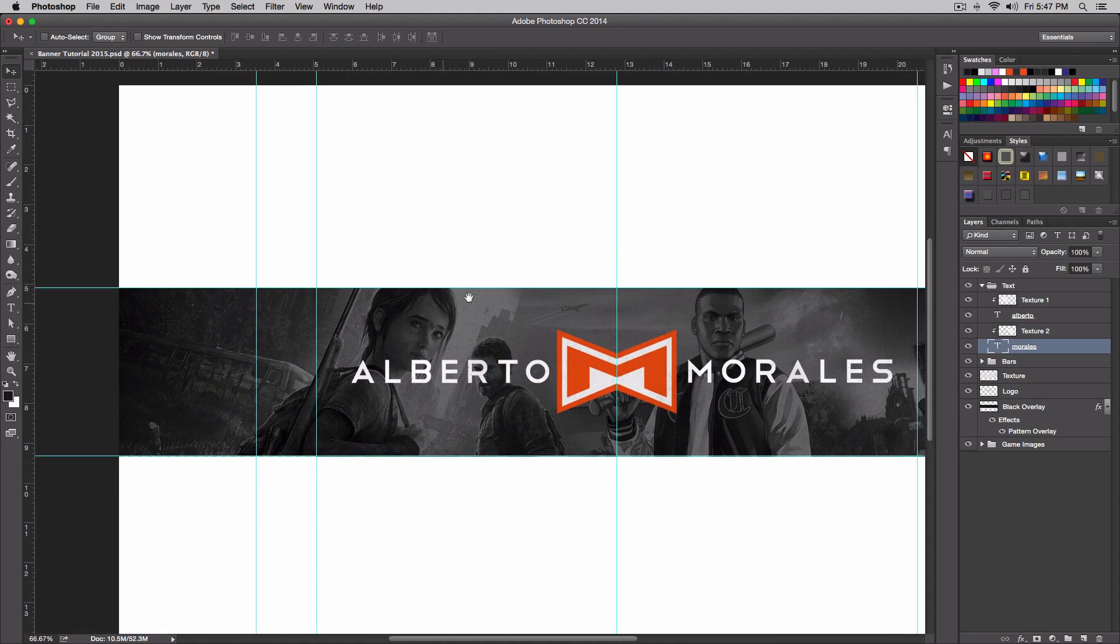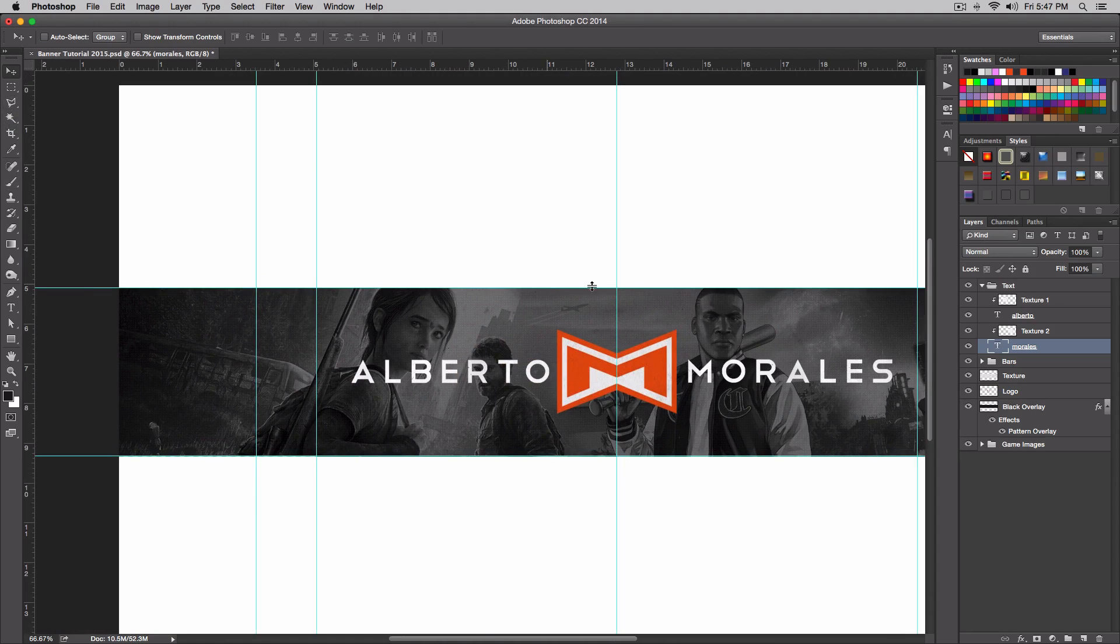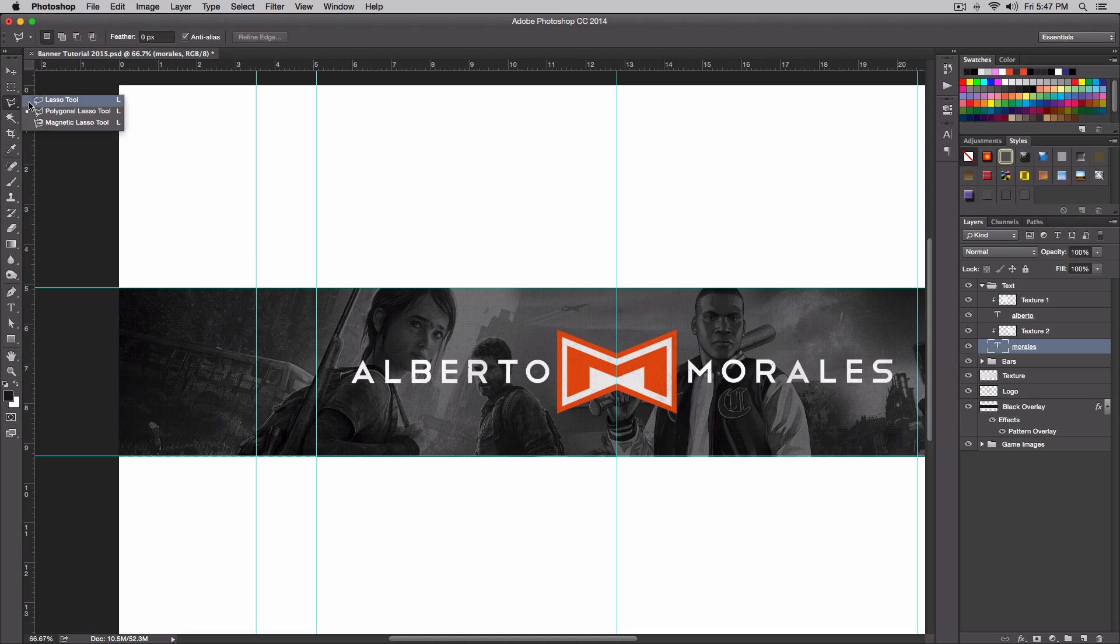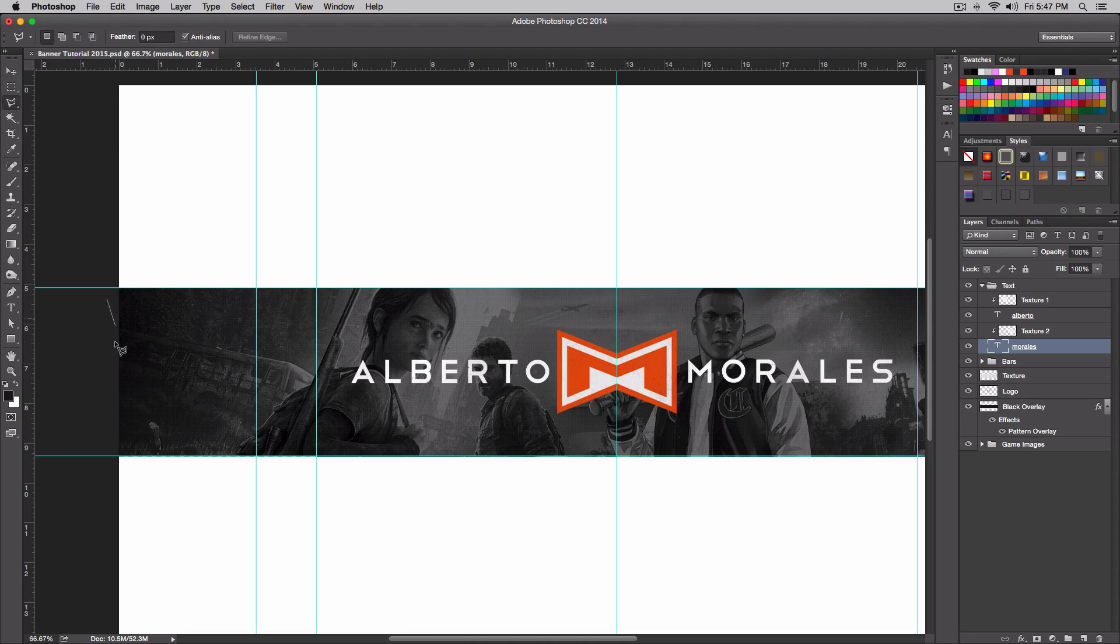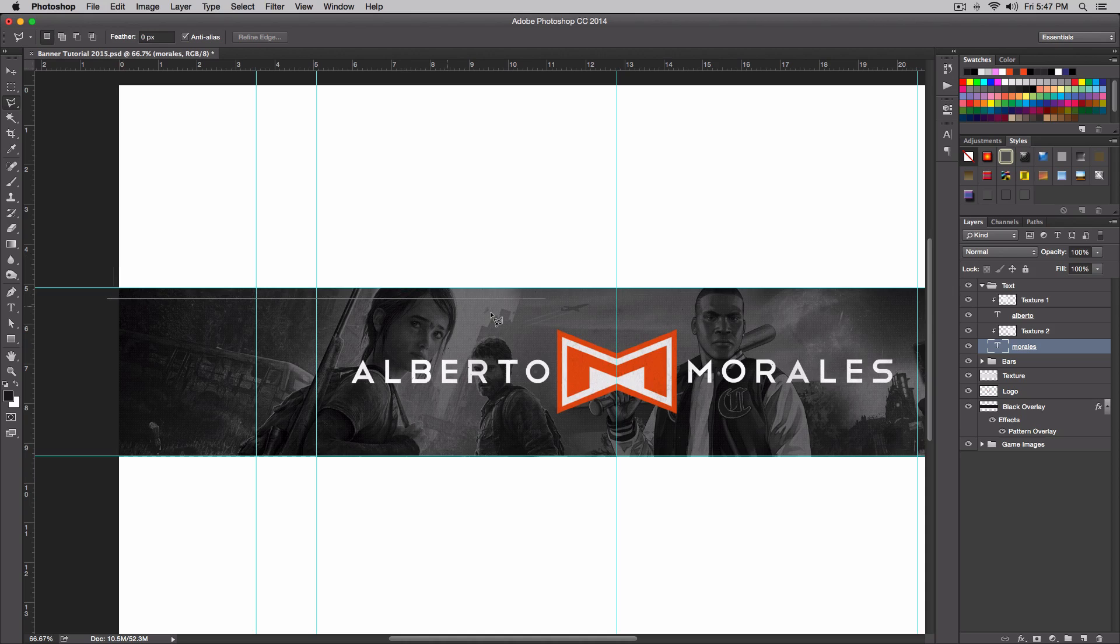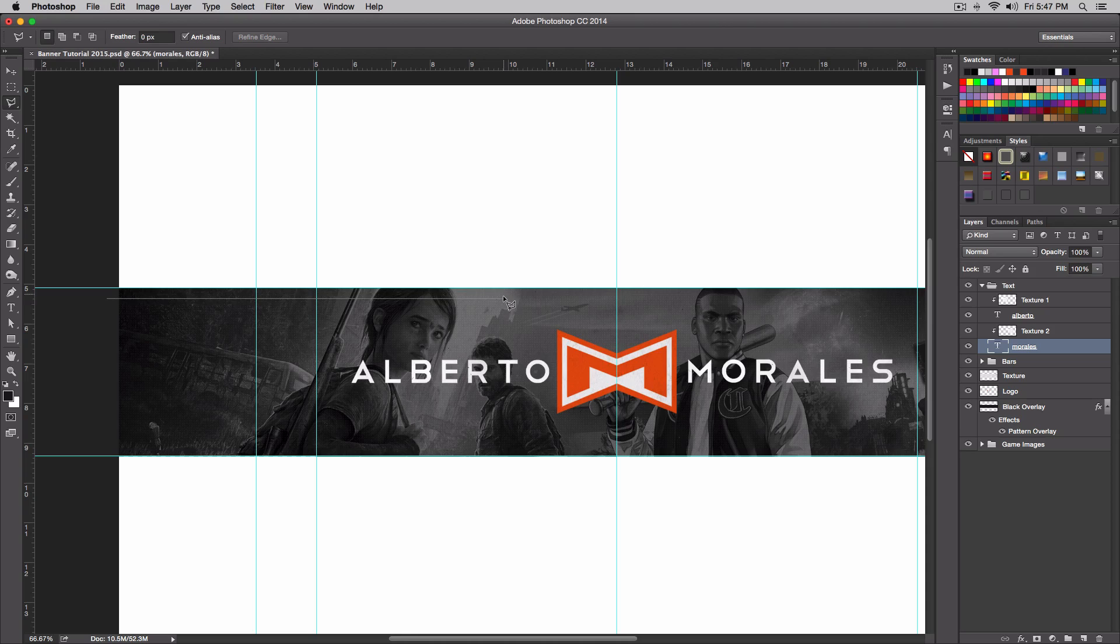What we're going to do is create the top little part here for my name on top. To do that is very simple - go to the polygonal lasso tool and I'm going to click here, not too far or too up. You just kind of want it something like this, and hold shift so it's not crooked.